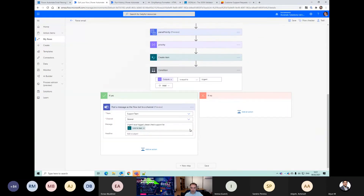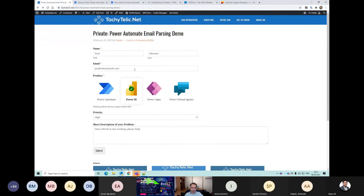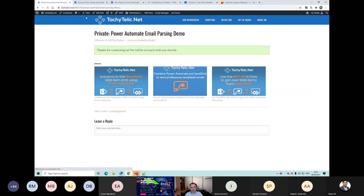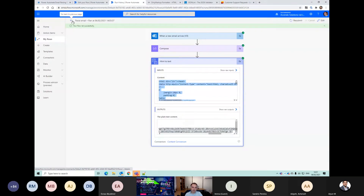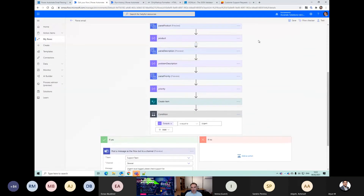I am going to clean this flow up, but let's just make it functional first. So if I do another support request and say 'urgent - system down, flow is not sending out invoices', this will come in in a moment and execute this flow again. But our condition - it's probably not going to work, and in fact I know it isn't.